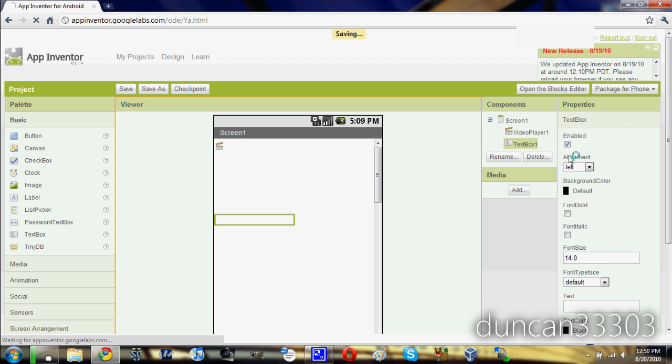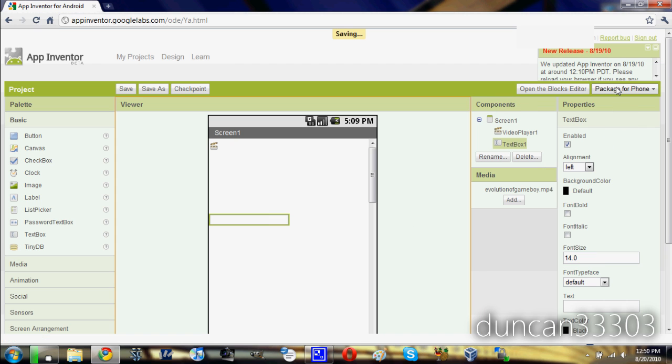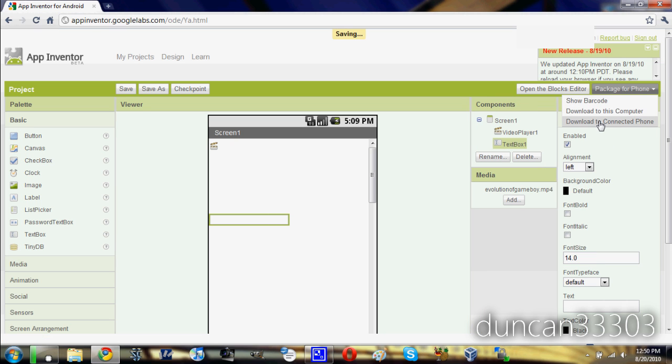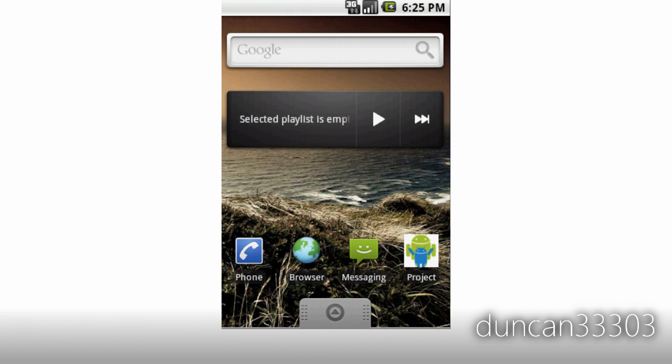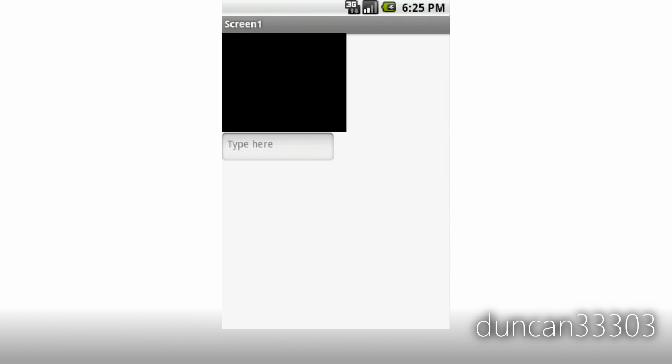Once we're ready, we can come up here and hit package phone and download it to your connected Android phone, or you can download it to the computer. So I'm going to do this and I'll be right back. Okay, so let's just show you guys my app. We'll just open it up here. And there it is.